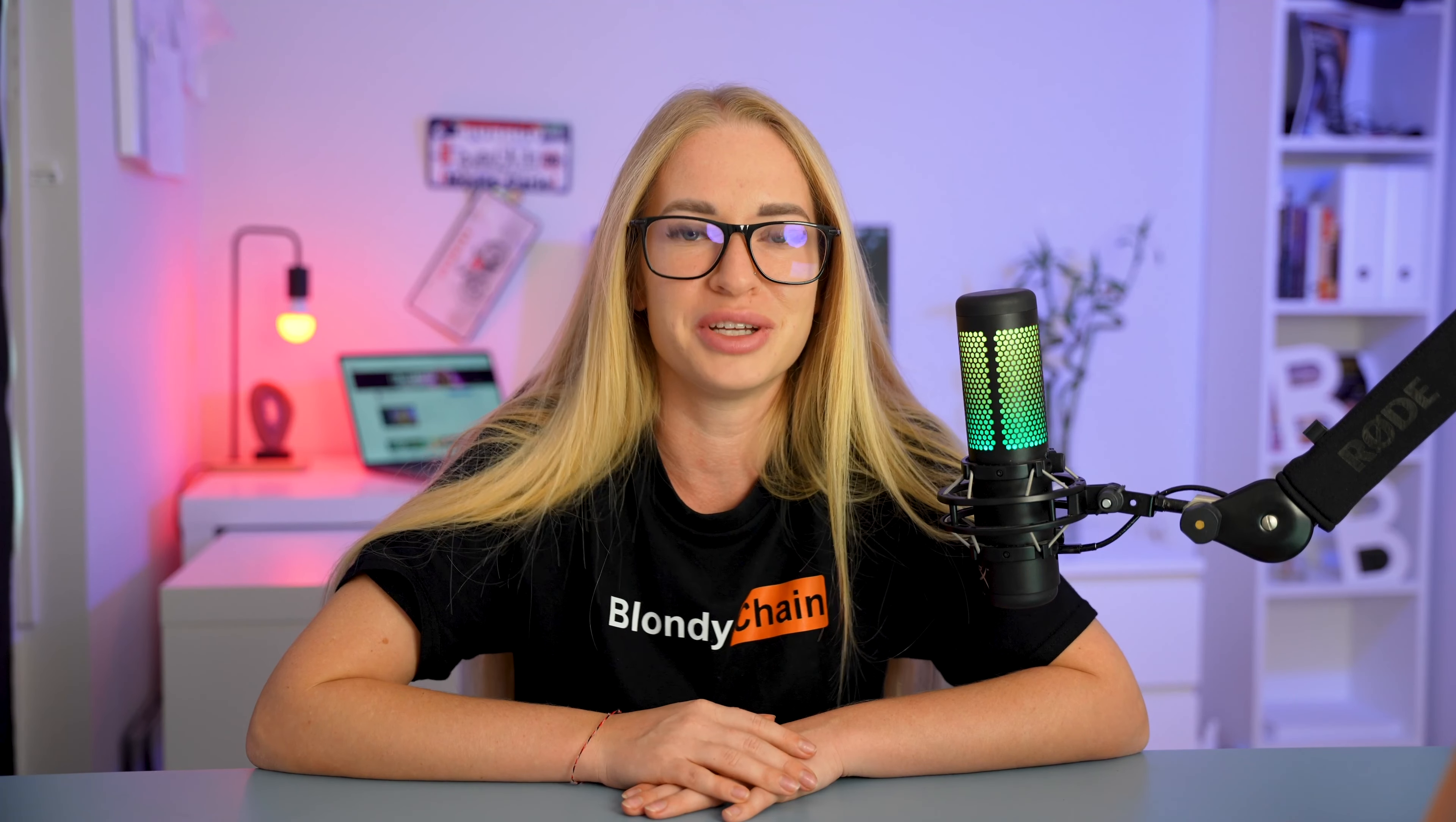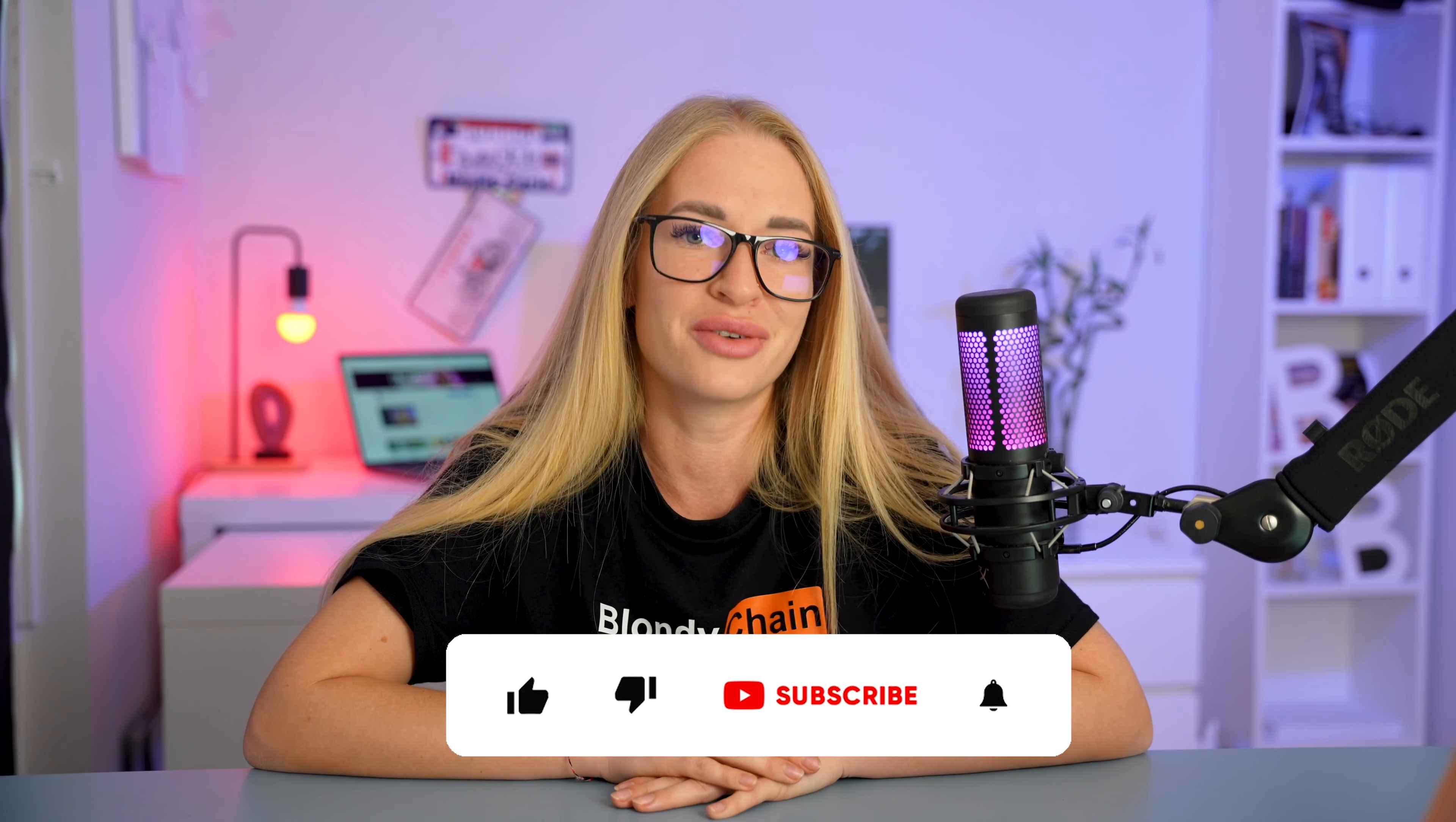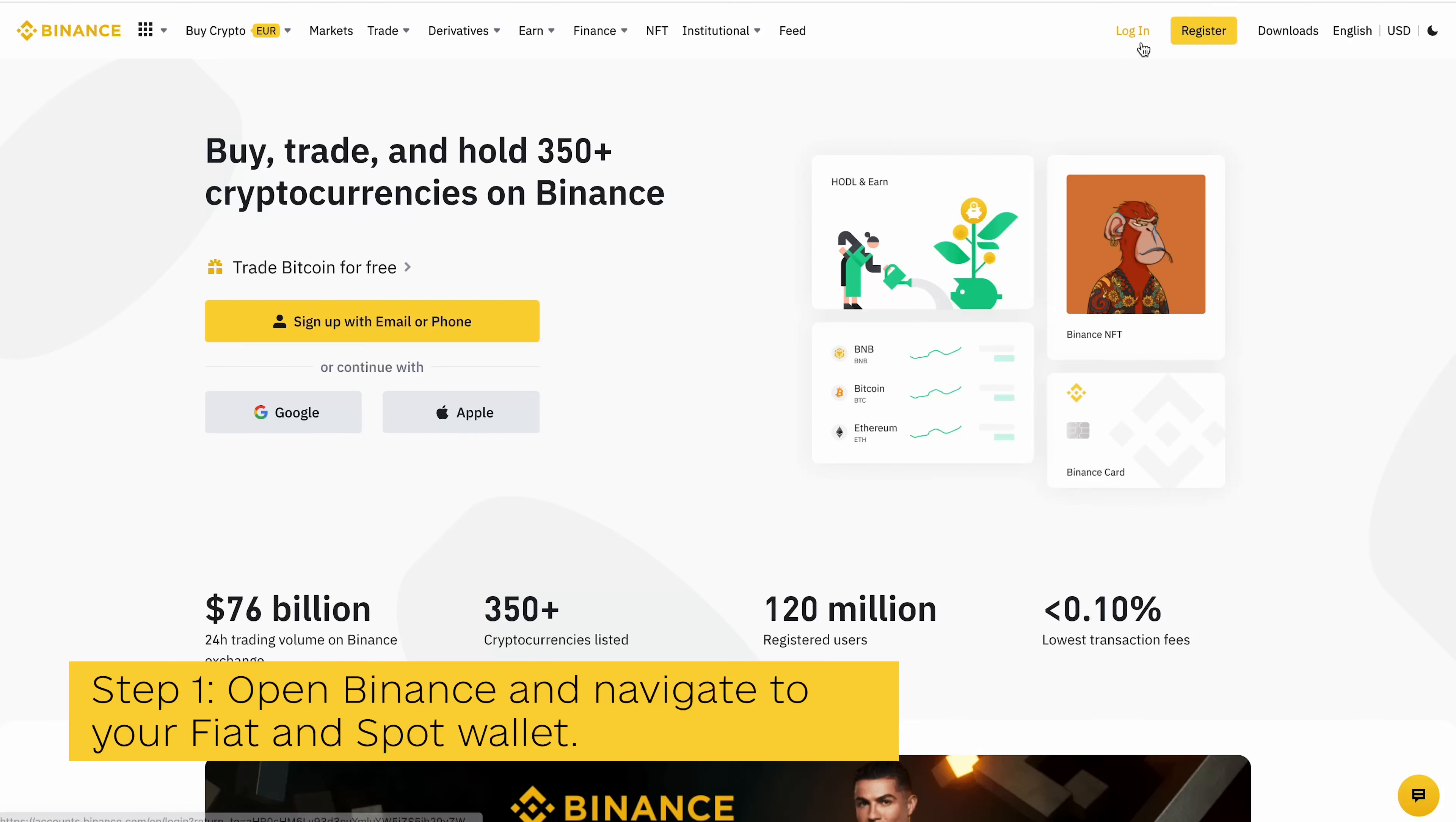Hi guys, welcome to my channel. In this video I will show you how to send USDT from Metamask to Binance. Don't forget to subscribe and write a few comments.